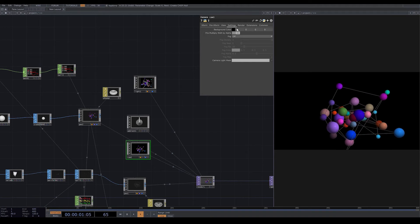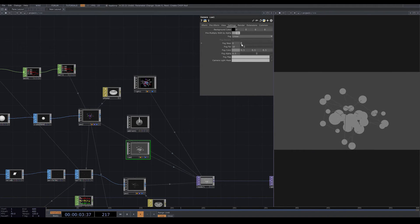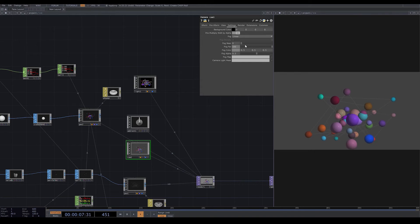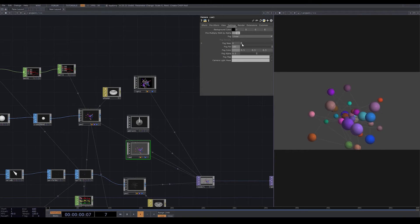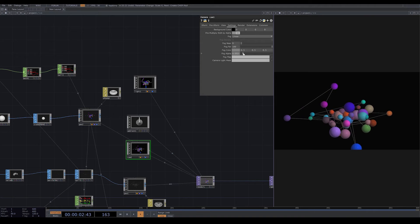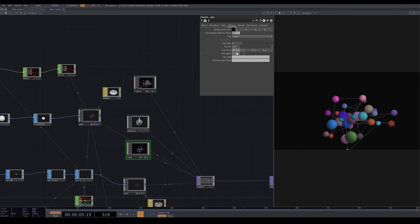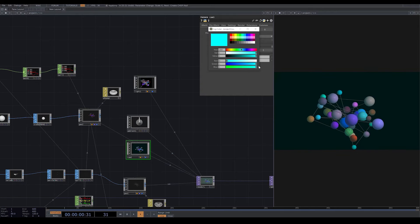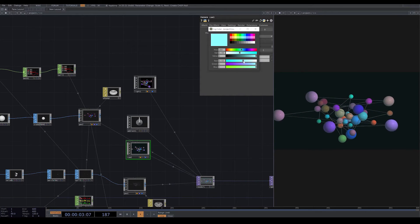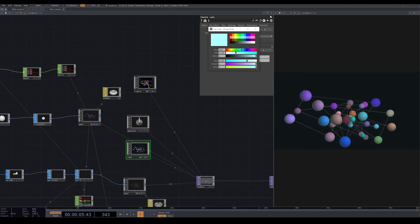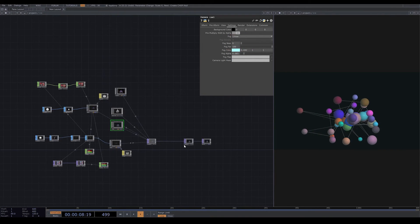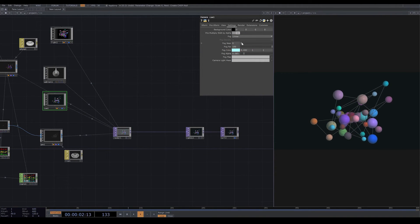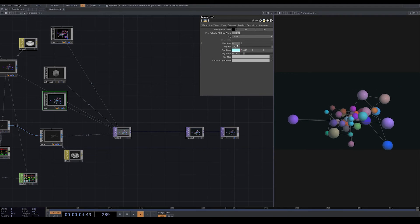I go to settings in my camera and for fog I choose linear. I increase the fog far to 100, decrease the fog alpha, and choose a bluish color for the fog. For fog near you can also increase the number, but I put it on 0 for now.